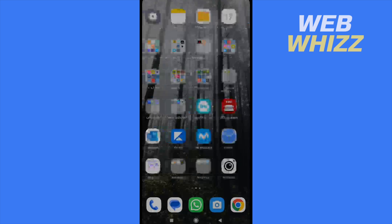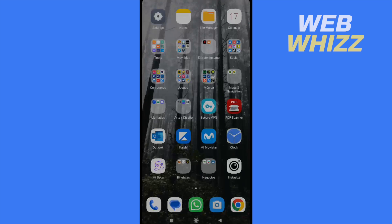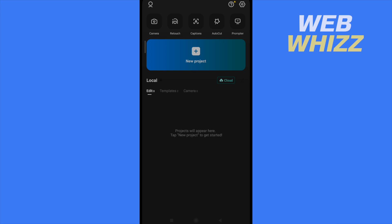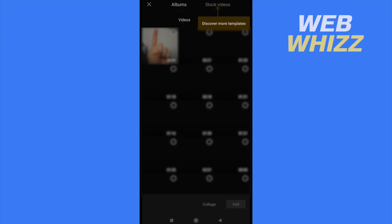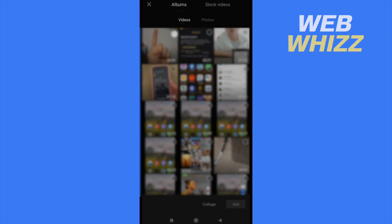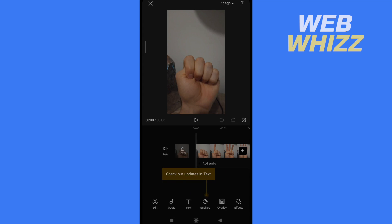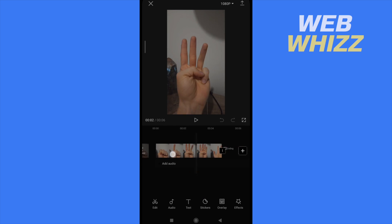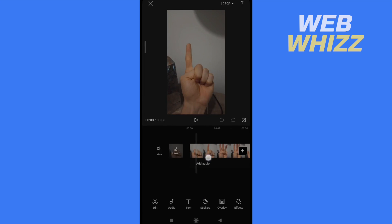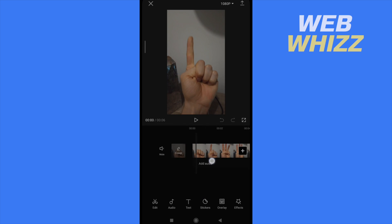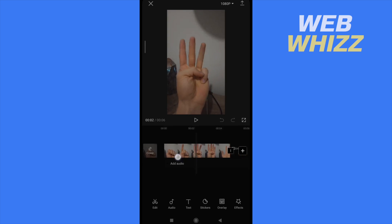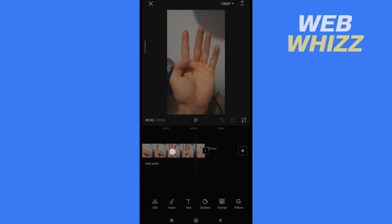What you must do is open your CapCut app. I'm going to make this example with a short video around 5 seconds. Once you have added your video, you must see that my video is just counting numbers from 1 to 5 with my fingers.